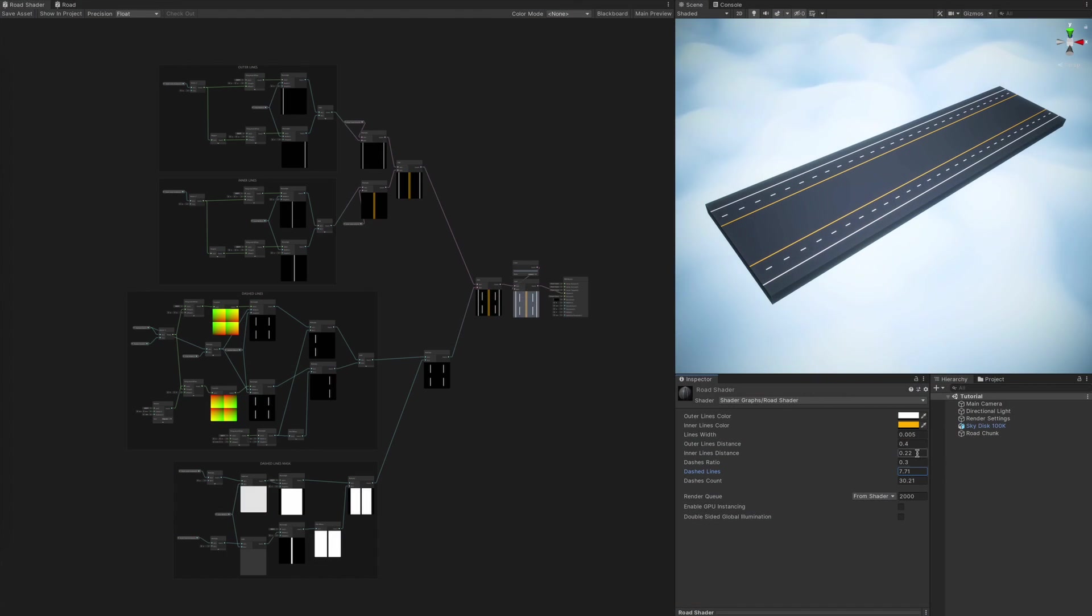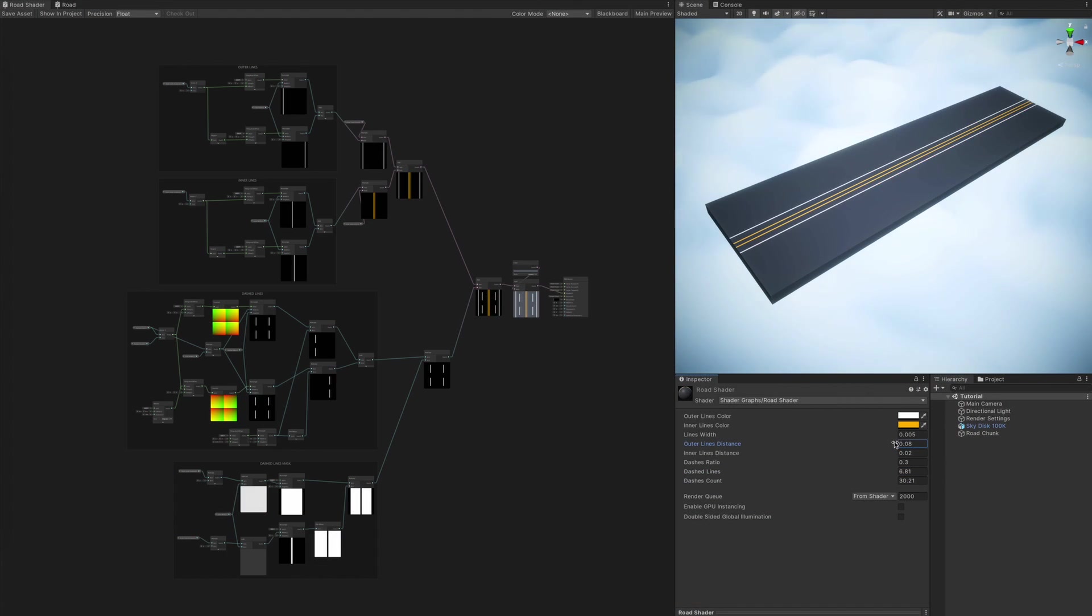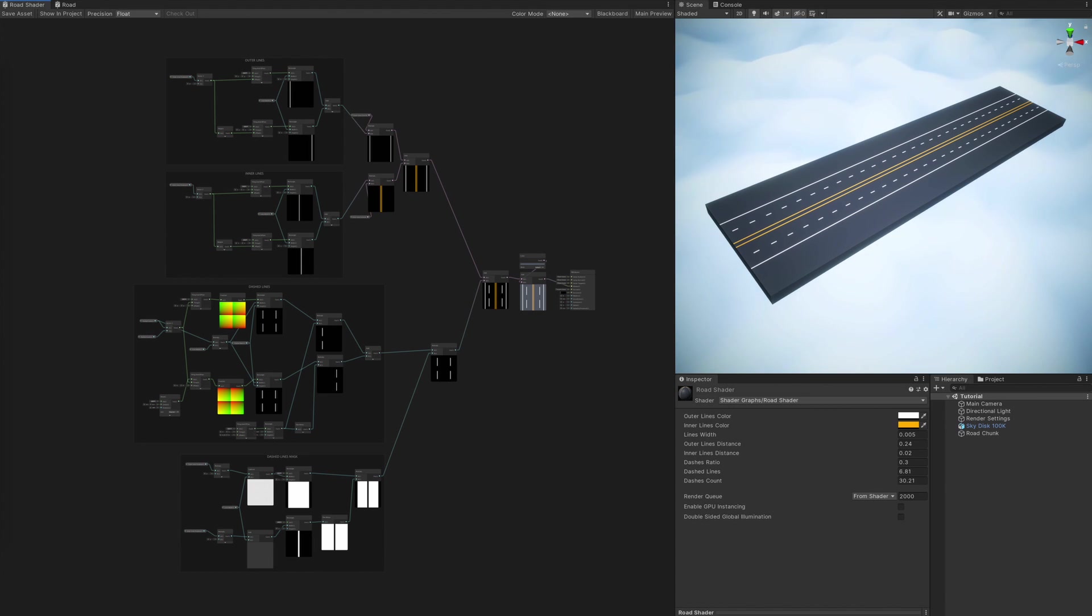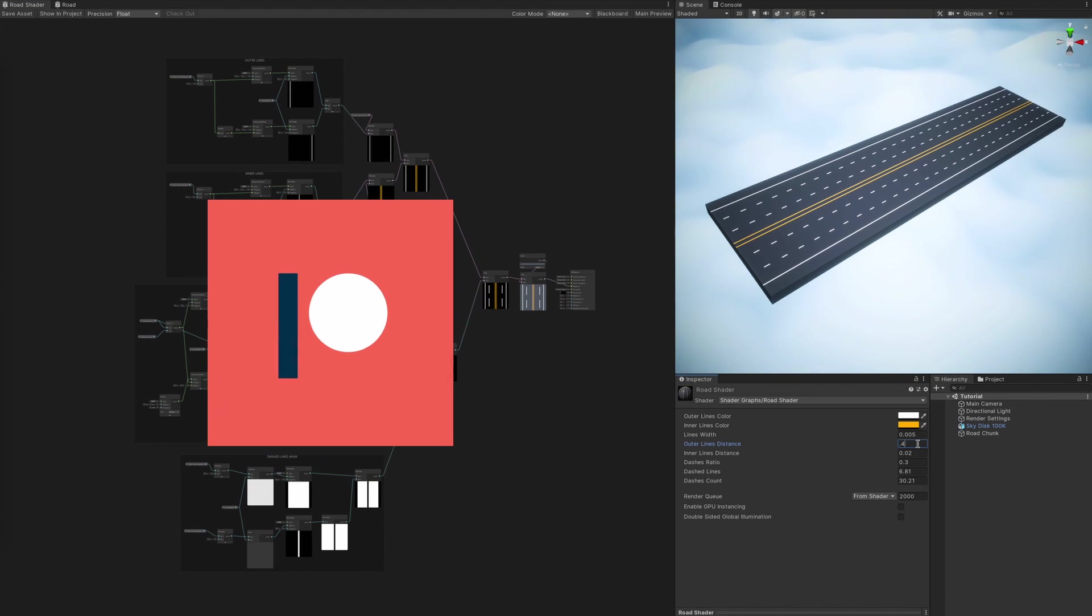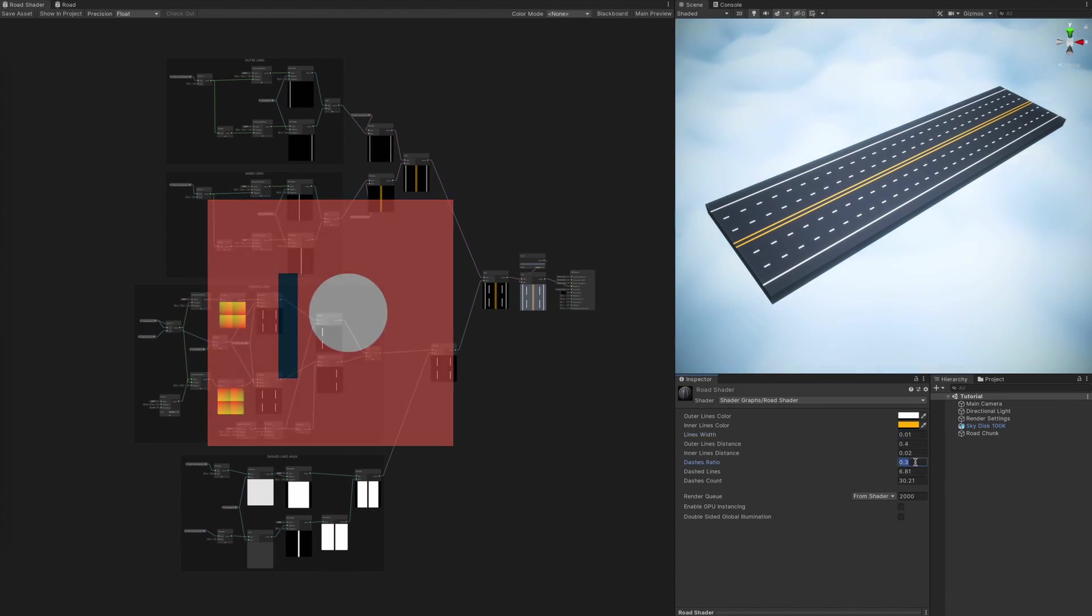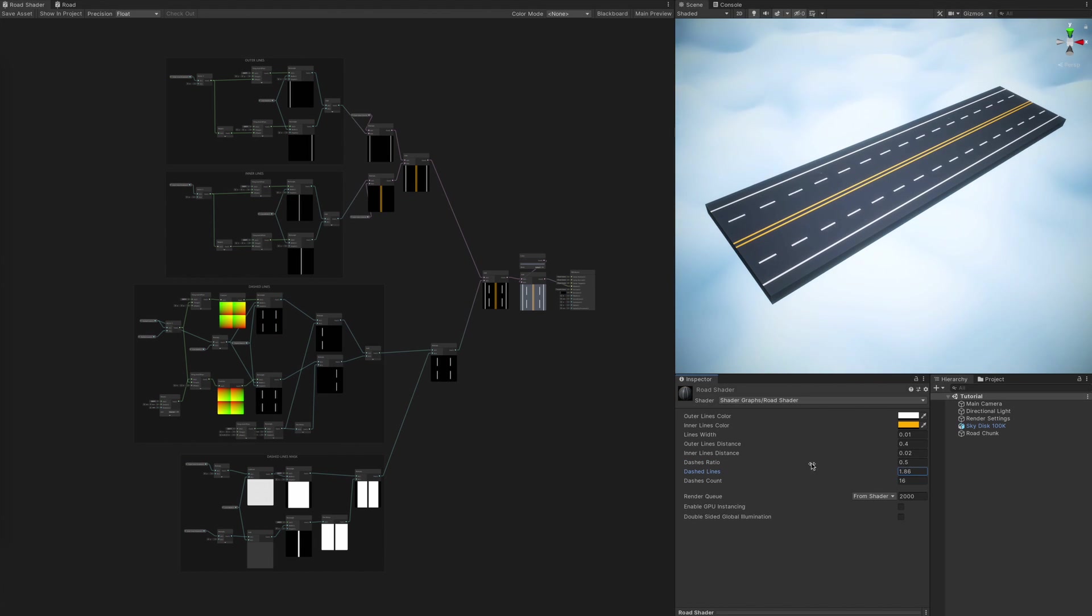And if you're not feeling like repeating the tutorial, or just want to fiddle with the end result, you can do so by supporting me on Patreon. Any tier will grant you access to all of the files for both the road and the cloud shaders. All the links are in the description.